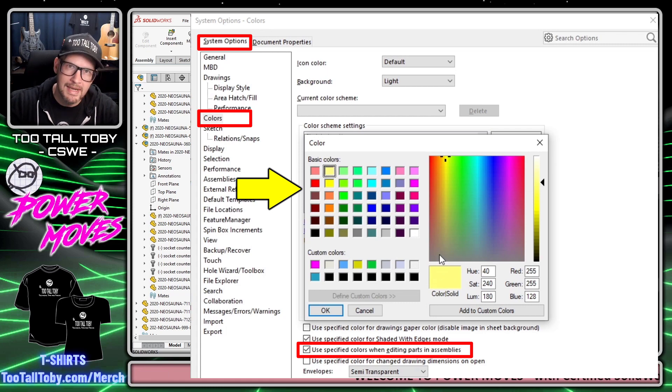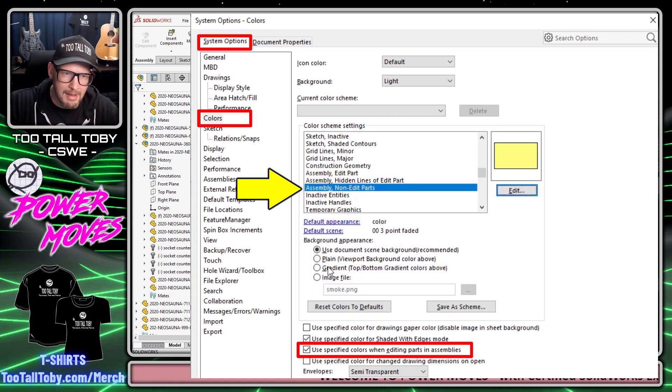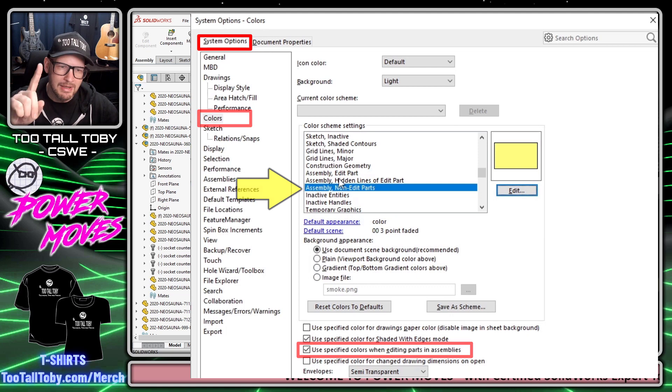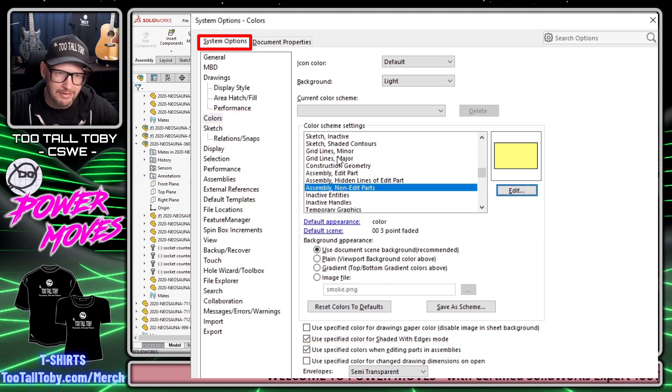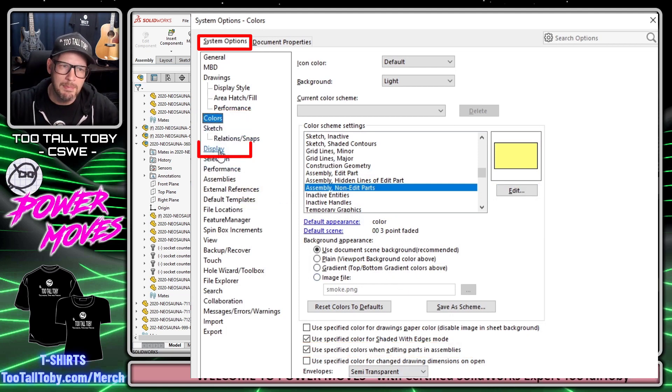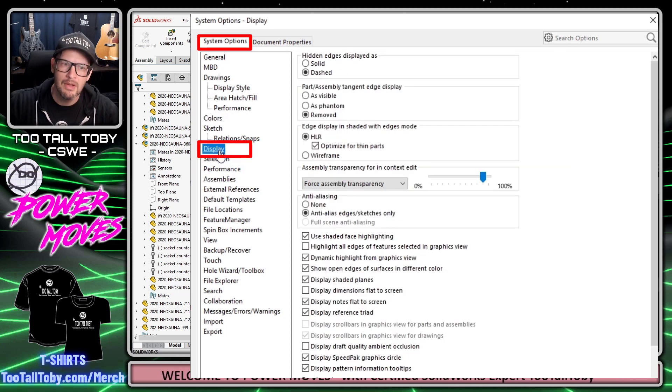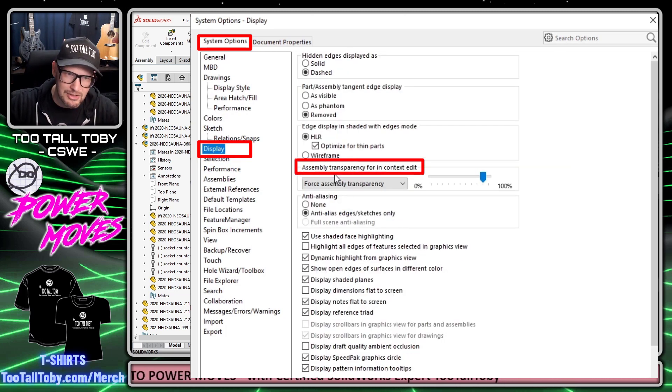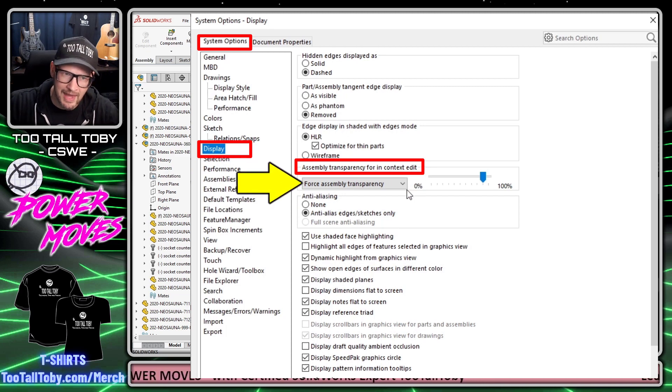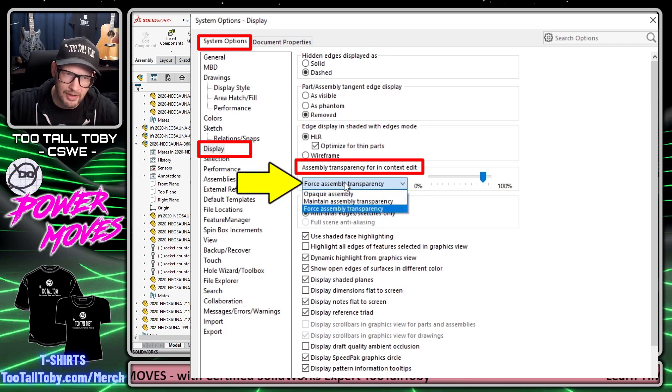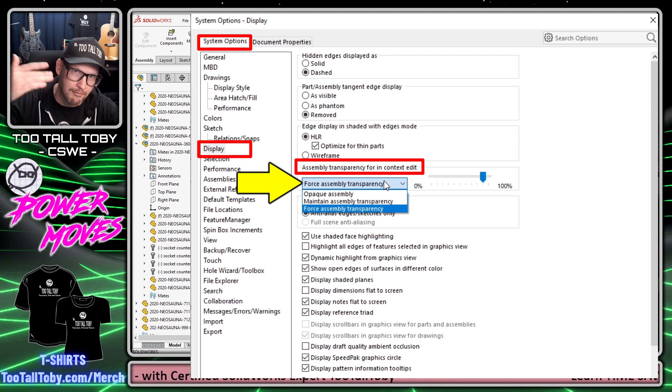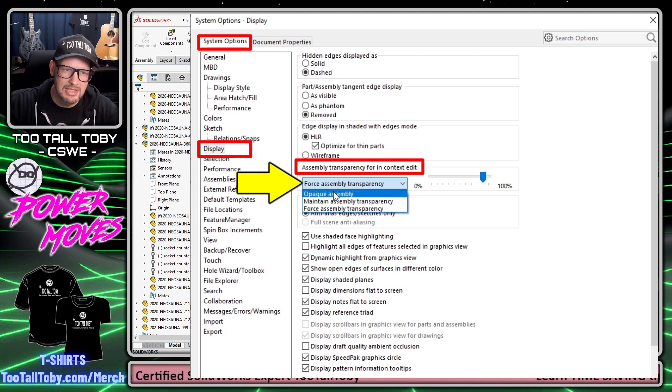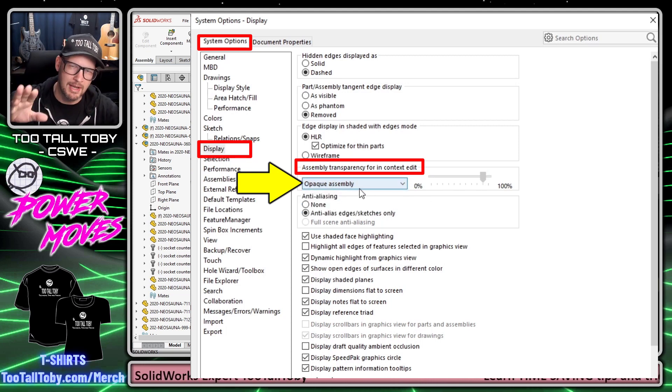The final option that we need to change is not on the colors page, but instead on the page called Display. When we go to Display, we're going to change the Assembly Transparency for in-context edit. We're going to change that from Force Assembly Transparency, which makes everything transparent, to Opaque Assembly—that's going to force everything to become solid.